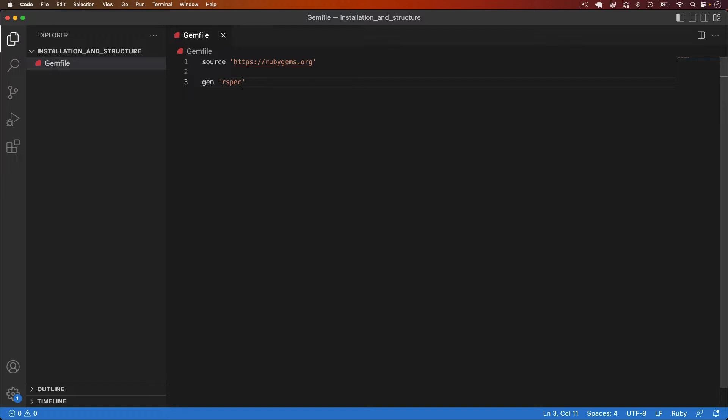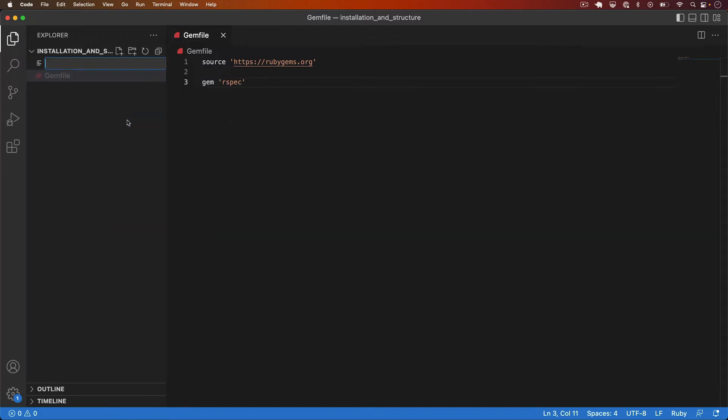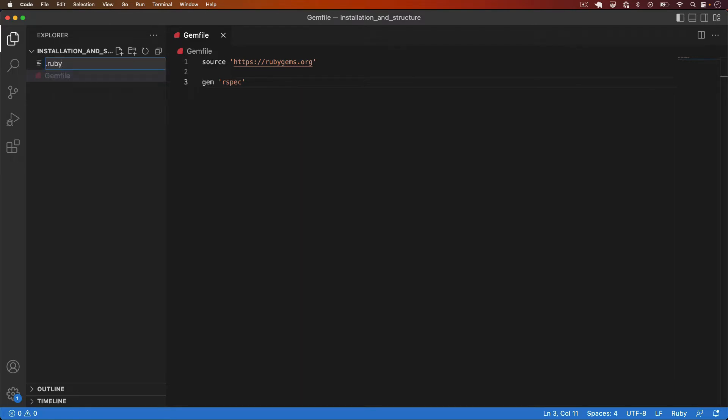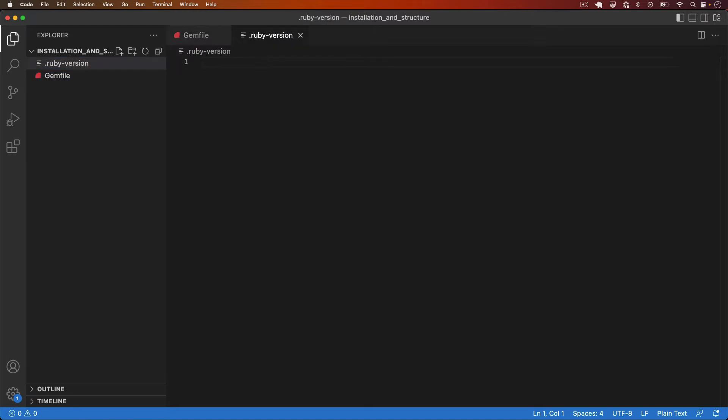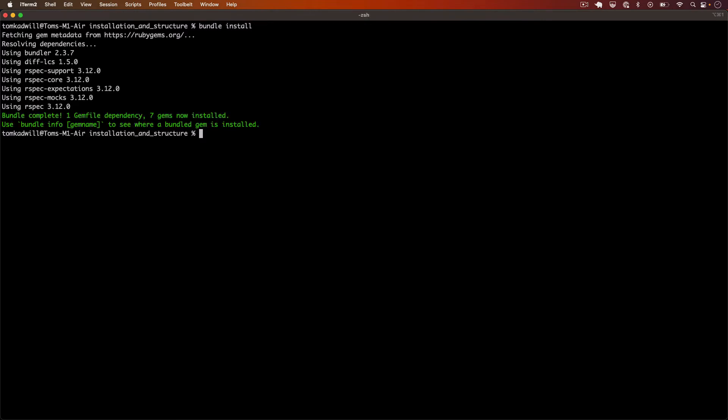and I will add RSpec. I'll save the file and the other thing I need to do is add a new file to specify the Ruby version I want to use. I'm using rb.env so I can just create a .ruby version file and I'll specify 3.1.2 which is the latest Ruby version at the moment. With those two files I can jump back over to the terminal and run bundle install. And this will go ahead and install RSpec from RubyGems.